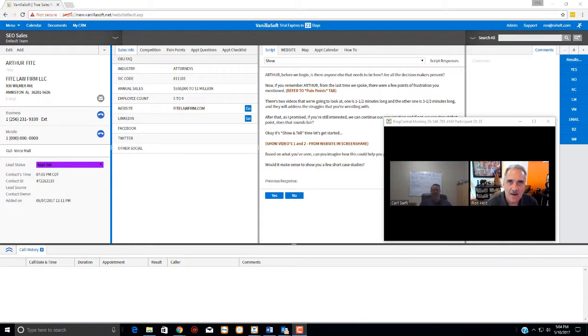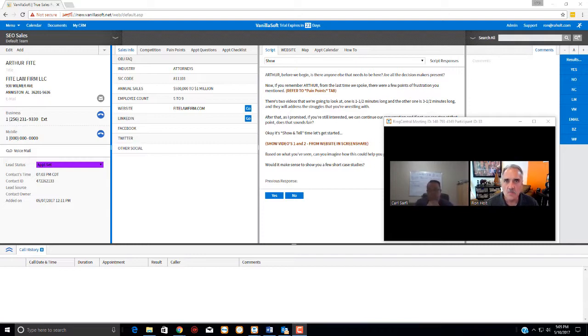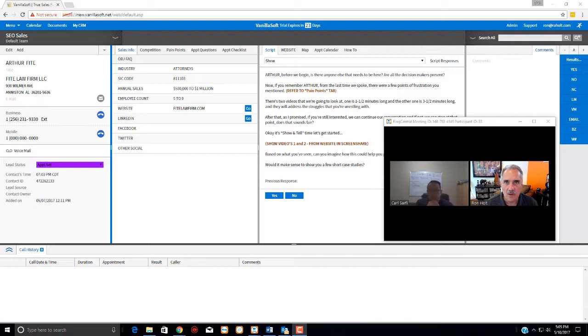Hi, this is Ron and Carl, and what we're going to do for a few moments is just show you how to do a screen share using your RingCentral or Zoom system. It works either way.